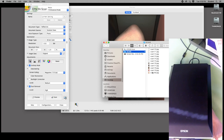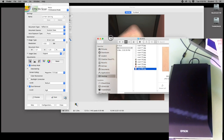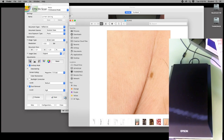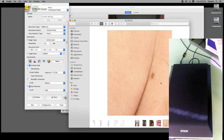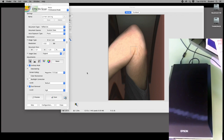Looking at the scan, you'll be able to see the little wrinkles in my skin, the hair, the freckles — all the little details — because I scanned at such a high resolution.